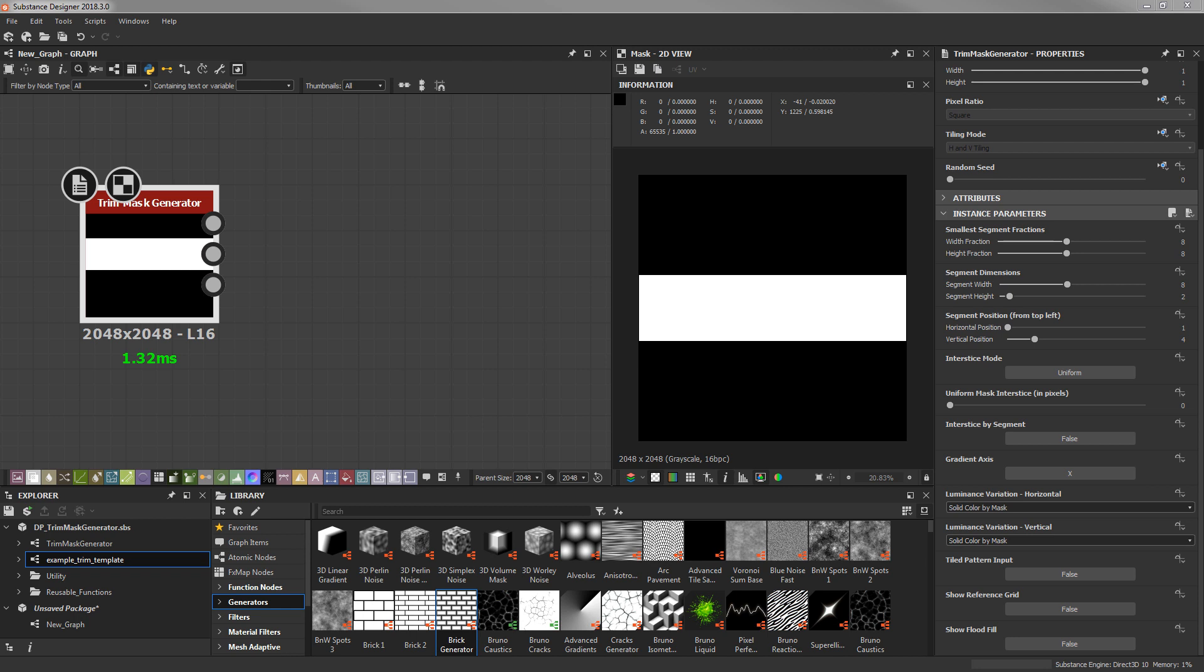The purpose of this generator is to quickly and easily create mask, luminance, gradient, and even flood fill outputs for both horizontal and vertical trim textures.